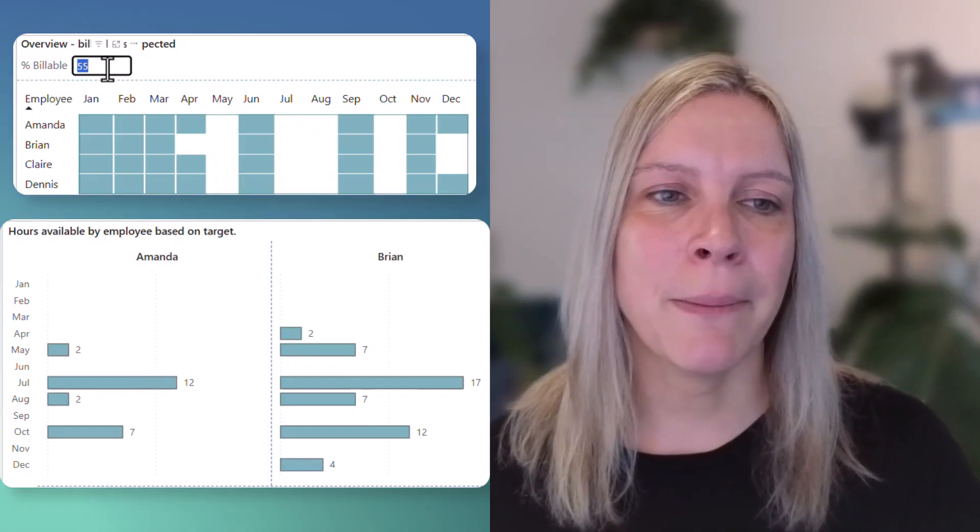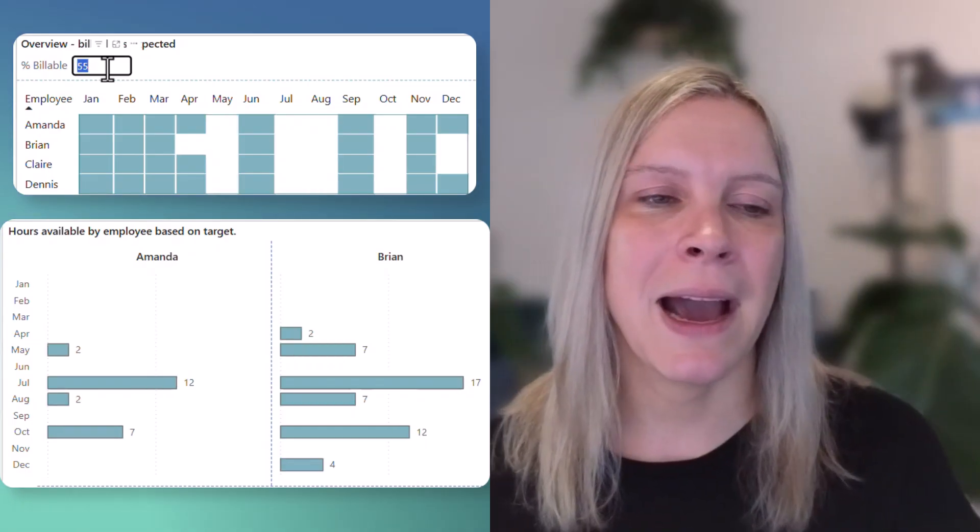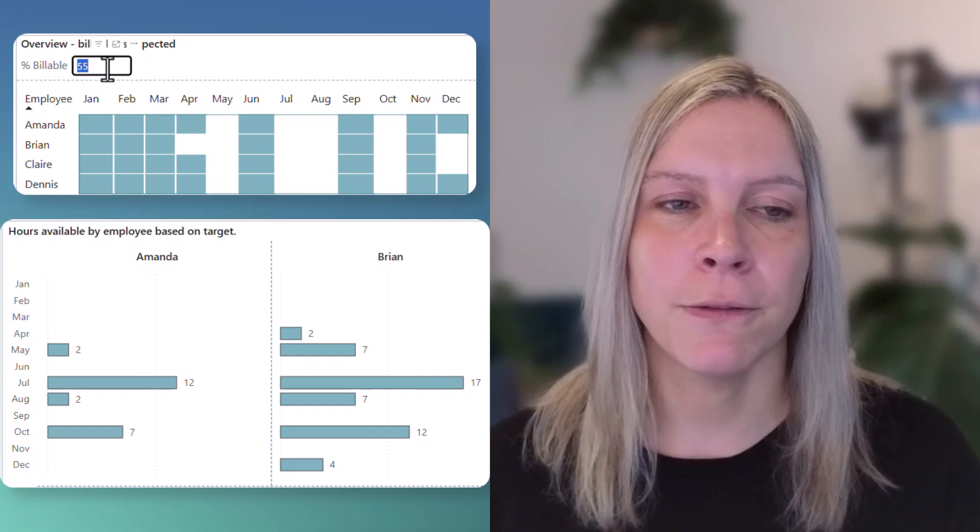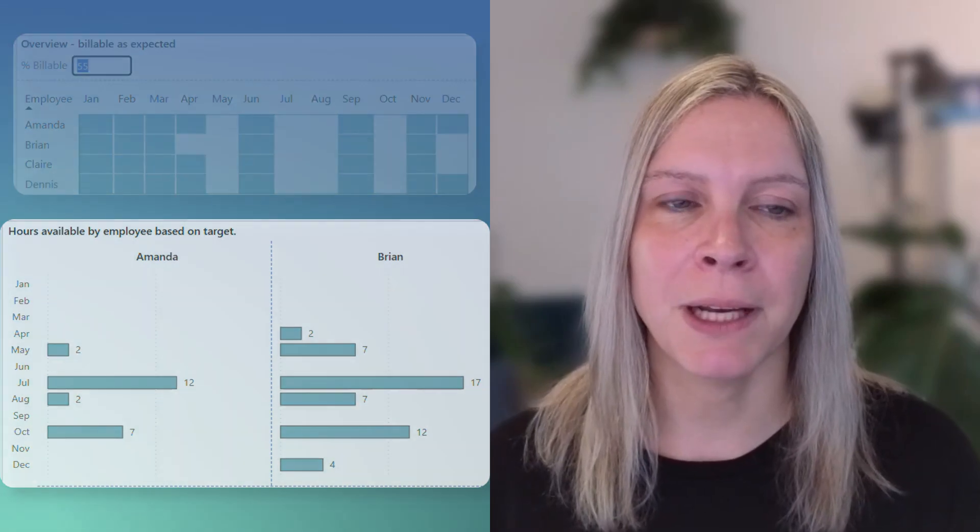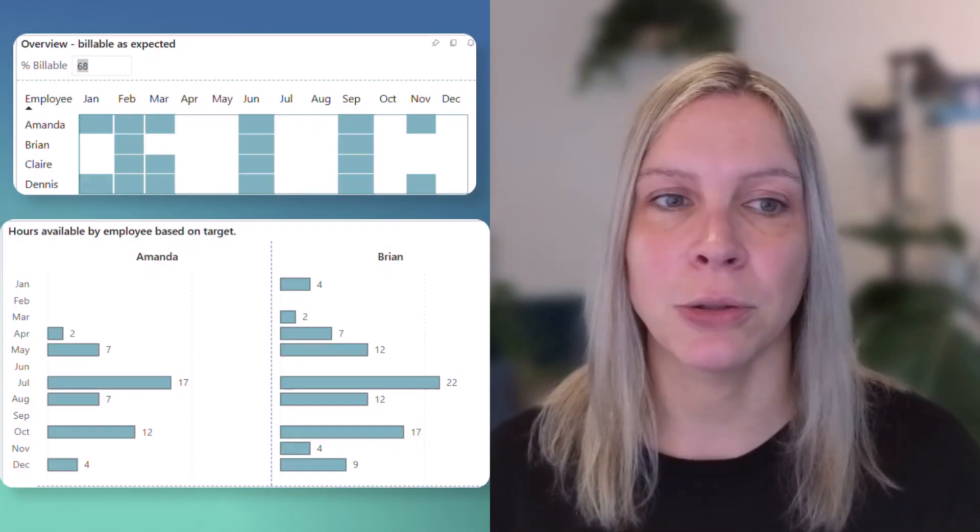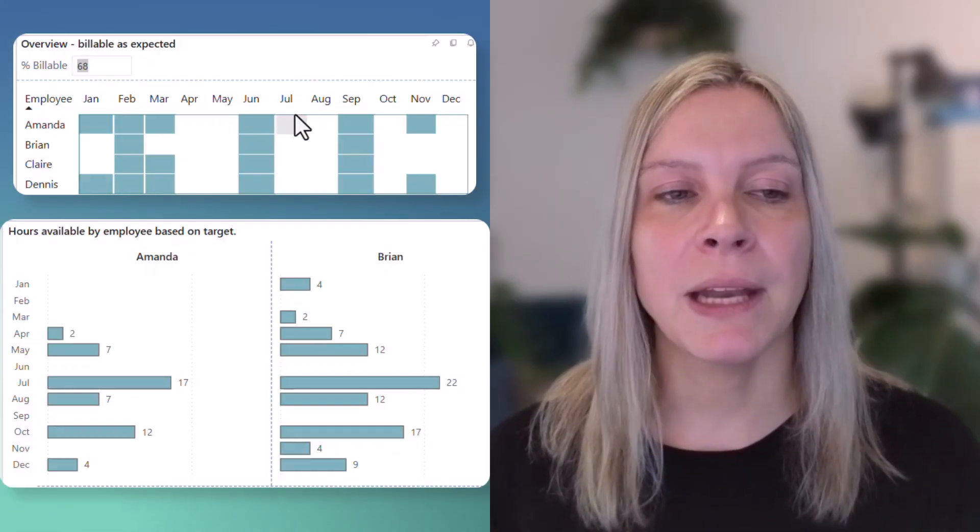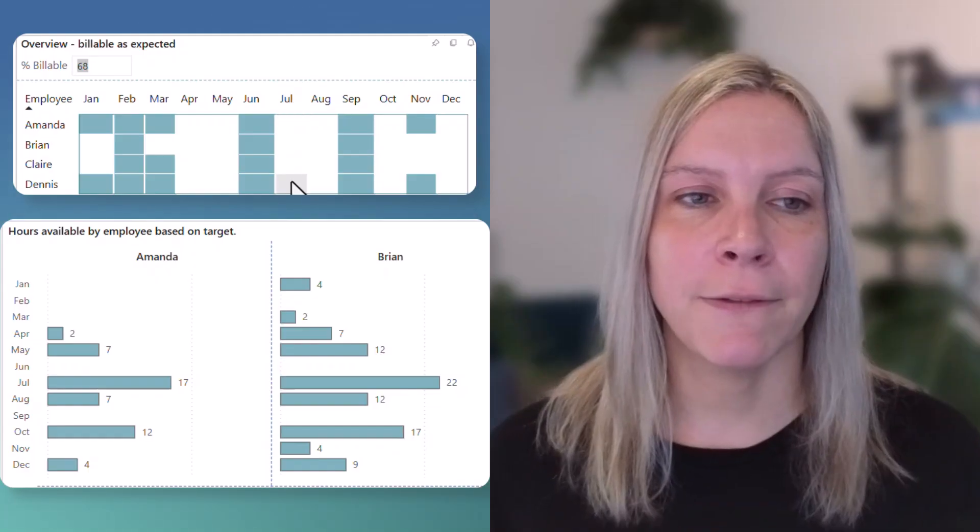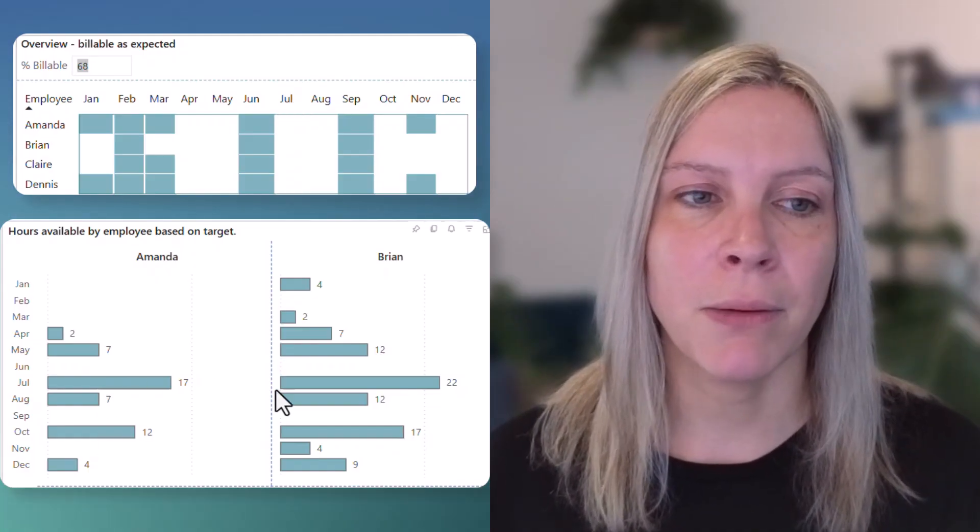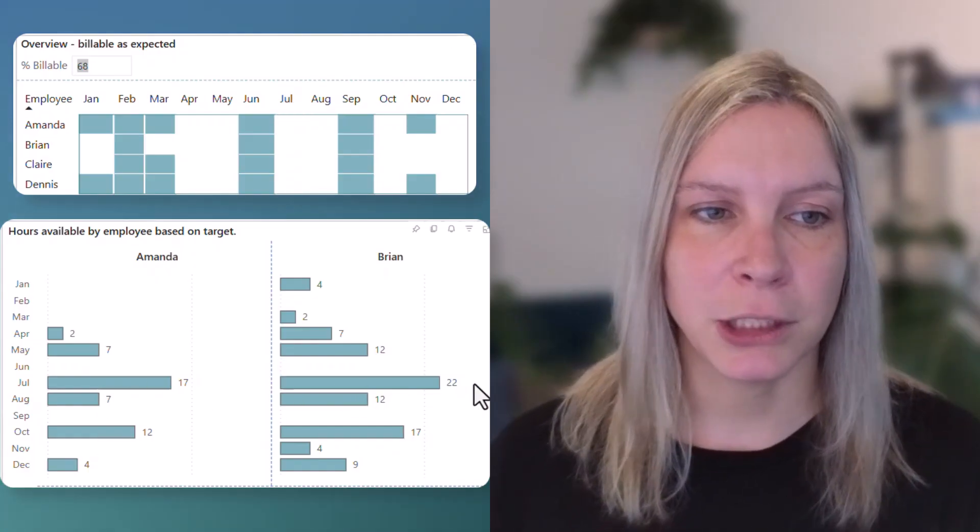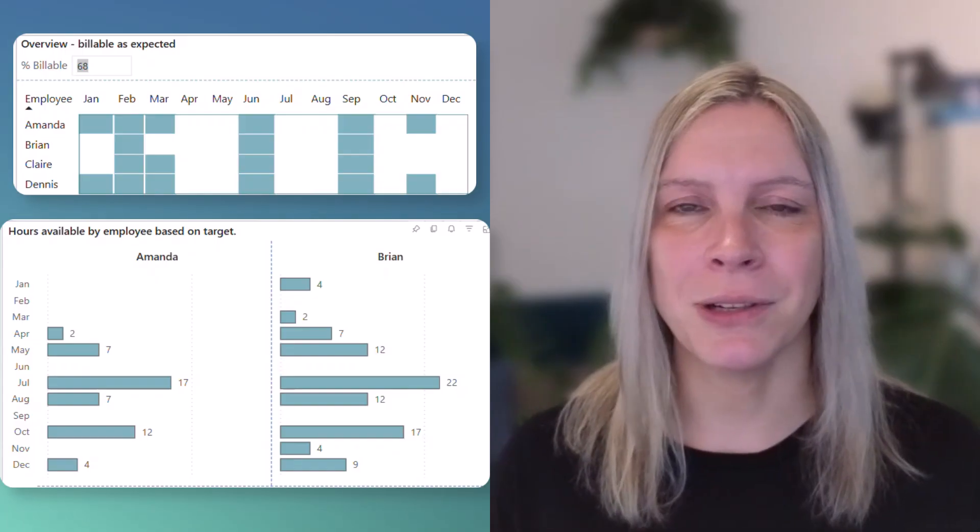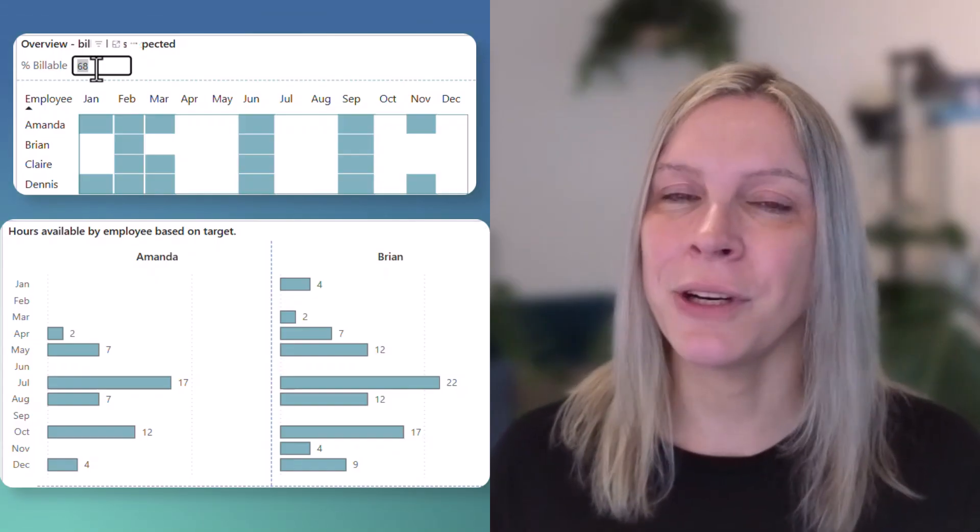So for example here I have overview billable as expected and at the top we have the table that I showed you before. But now we can fill in with a numeric parameter what we expect and you see that my visual adjusts accordingly.